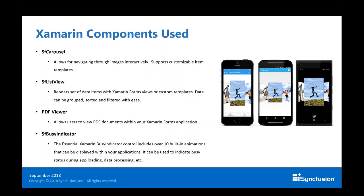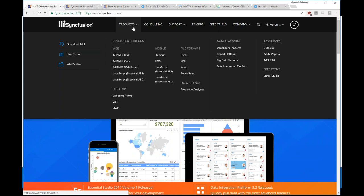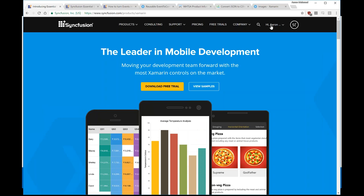Before I begin the demo, I want to talk about how to get access to Syncfusion controls. Starting with the Syncfusion website, there are two ways to get access to the Xamarin components. The first way is to download them from Syncfusion.com — go to Products, click on Xamarin, and you'll see a free trial option right on the homepage. Once you've chosen to download a free trial, you'll get access to a Syncfusion account.